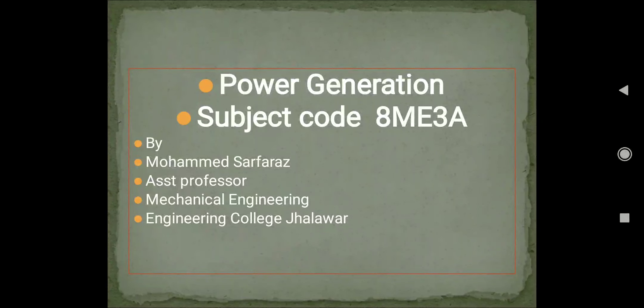Hello everyone, this is Mohamad Safar. I am a Mechanical Engineer and a System Professor in the Mechanical Engineering Department. I am working at Roman Engineering College Halawar.